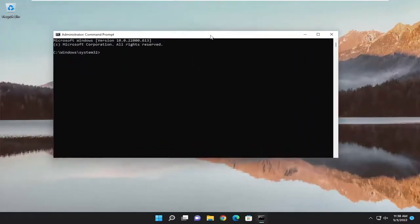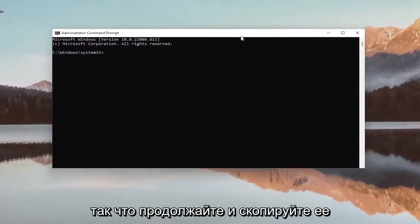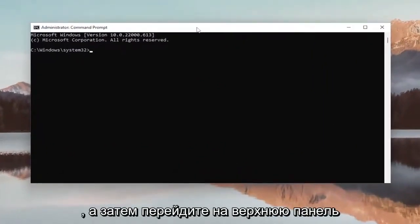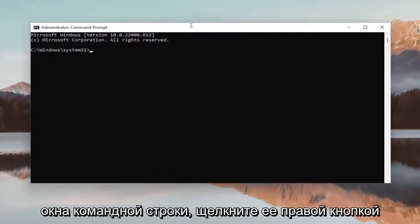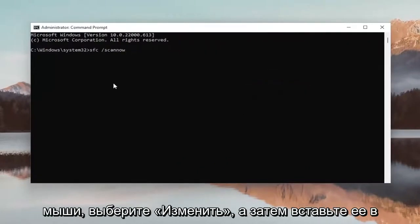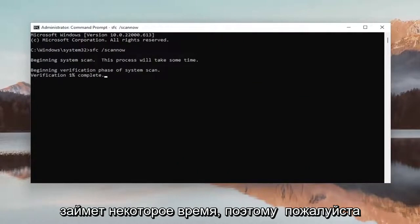And now I will have a couple commands in the description of the video. First one's going to be the system file checker utility. So go ahead and copy that and then go to the top bar of the command prompt window here, right click on it, select edit and then paste it in. Hit enter to begin the system scan. This will take some time to run so please be patient.